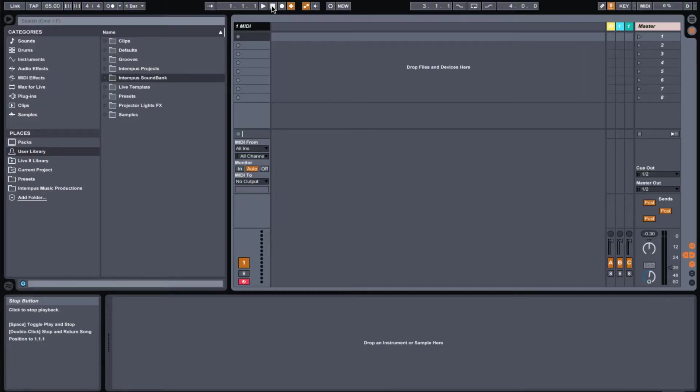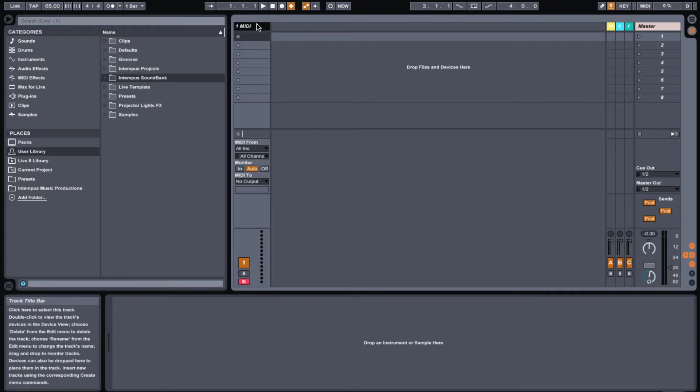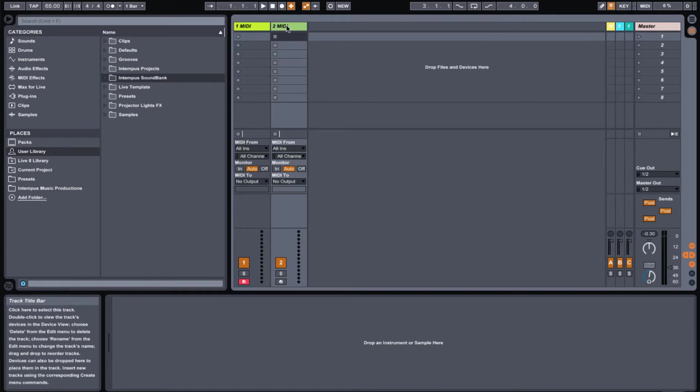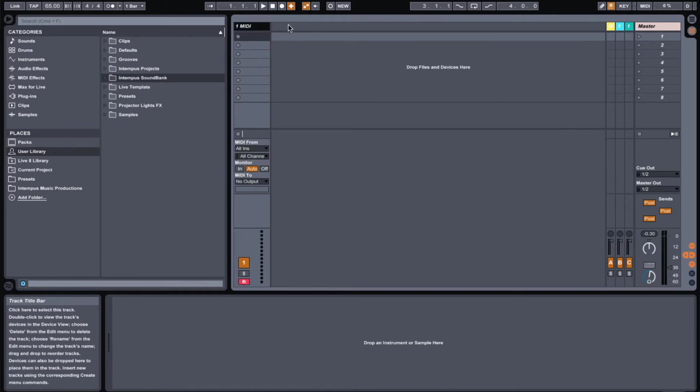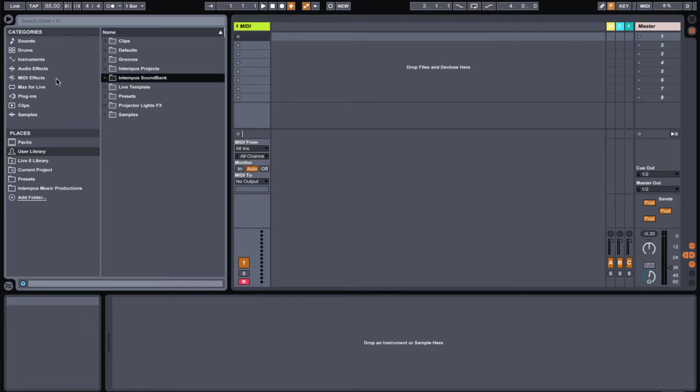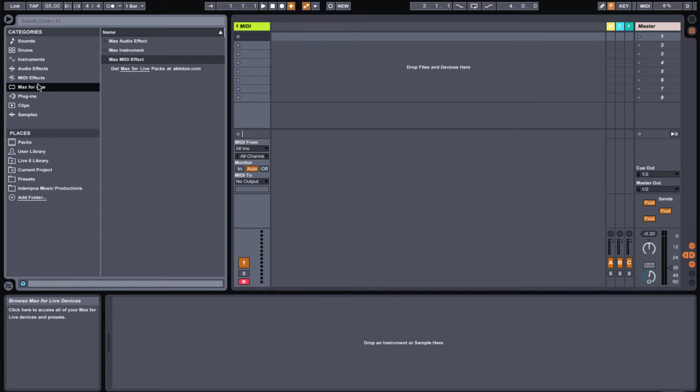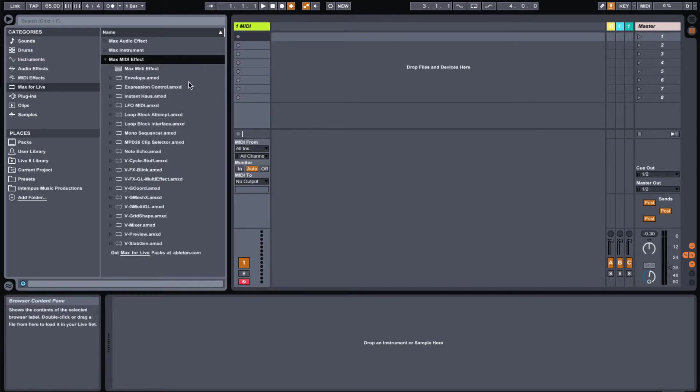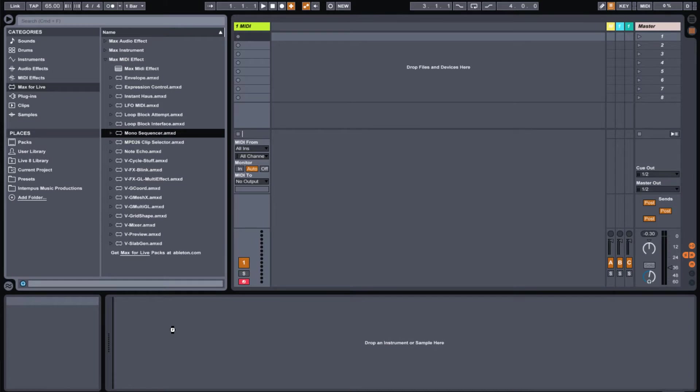The first thing that you're going to want to do is pull in a MIDI track. You can do that with Shift-Command-T on a Mac or Shift-Control-T on Windows. Once you do, go ahead and drop in the Mono Sequencer. You can find that in the Max4Live max MIDI effect folder right there.